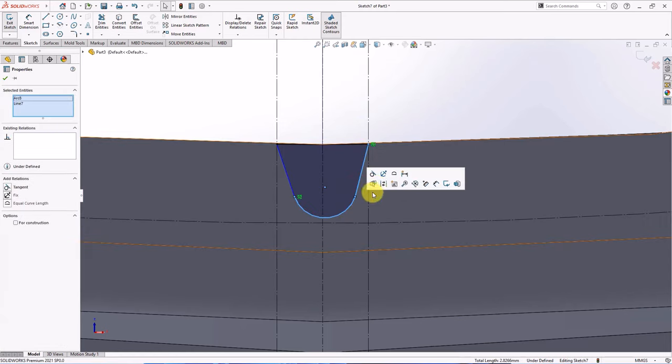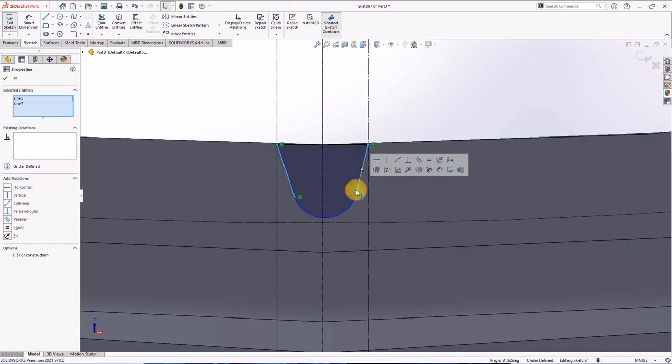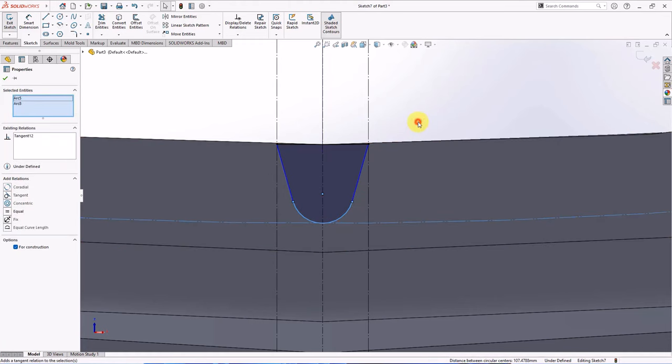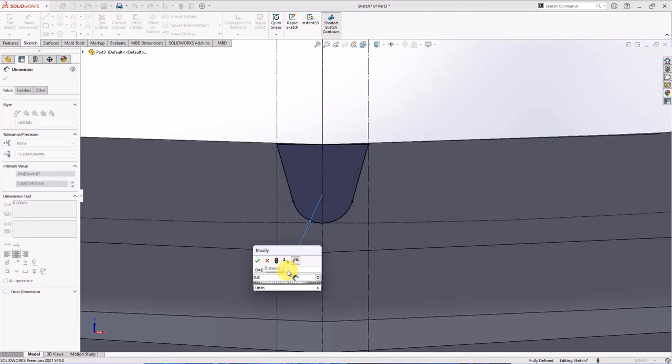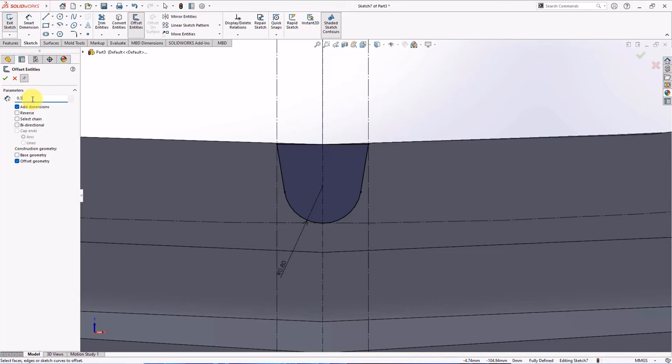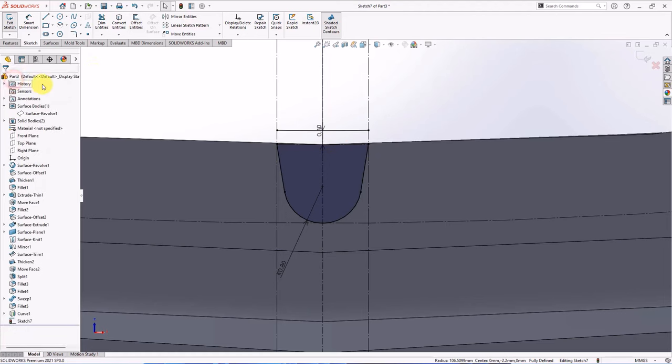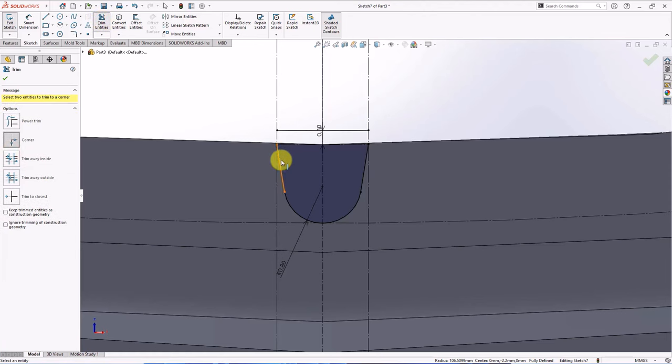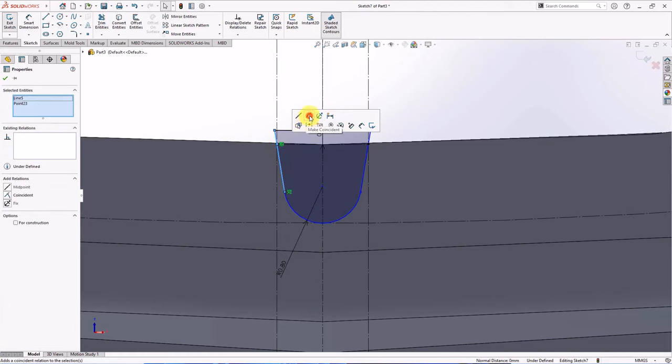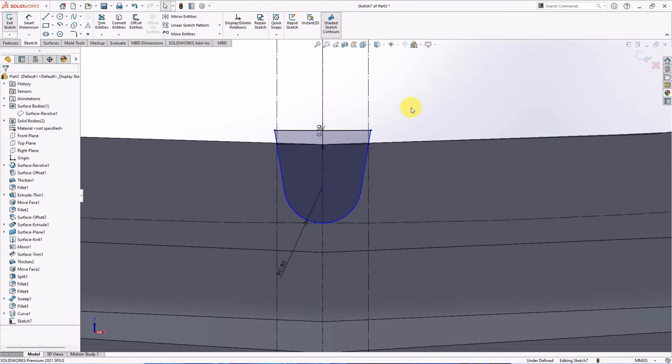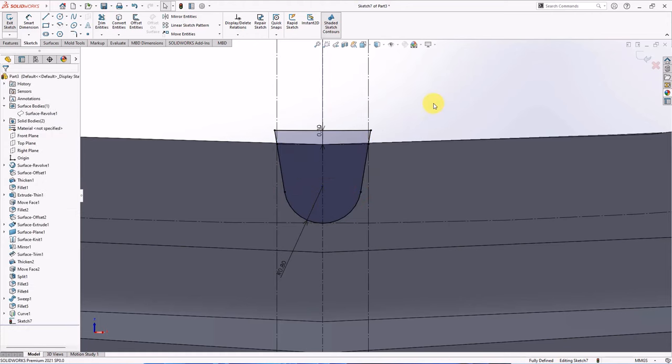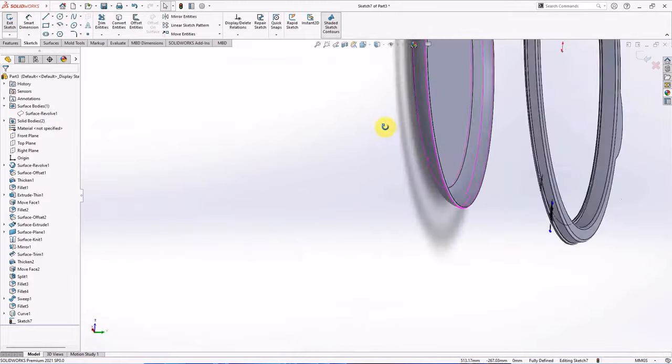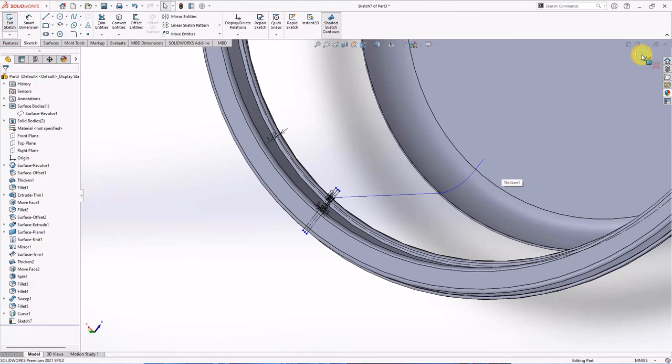Make tangent. Make equal and tangent. Set radius at 0.8 mm. Offset entities at 0.3 mm. Check base geometry and uncheck offset geometry. Check reverse, OK. Then close. Trim corner. Make coincident. Make horizontal. Exit sketch.